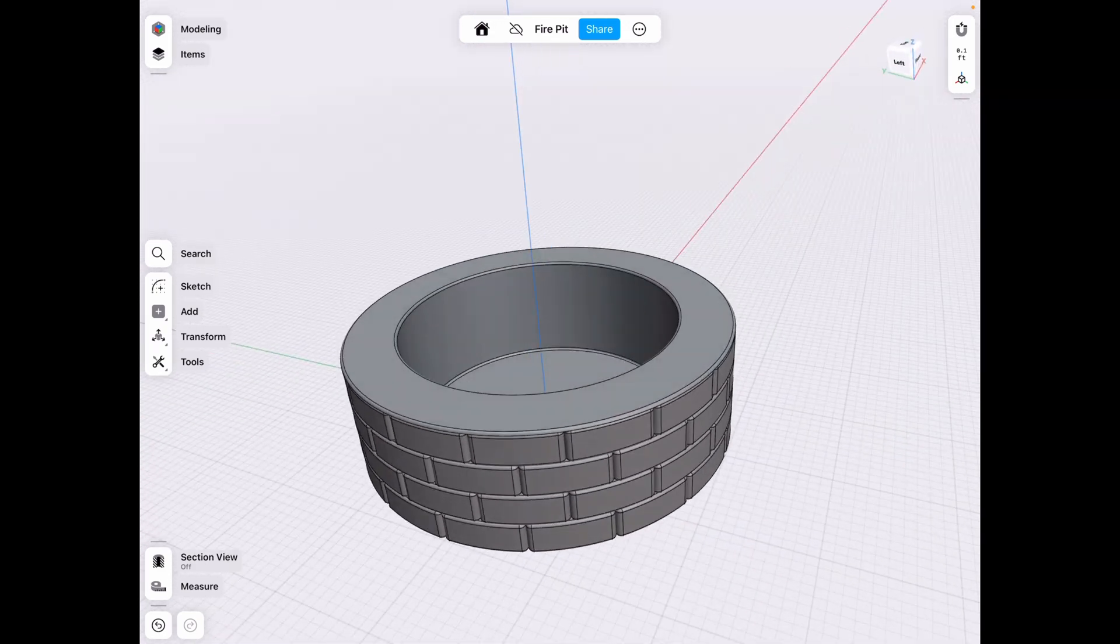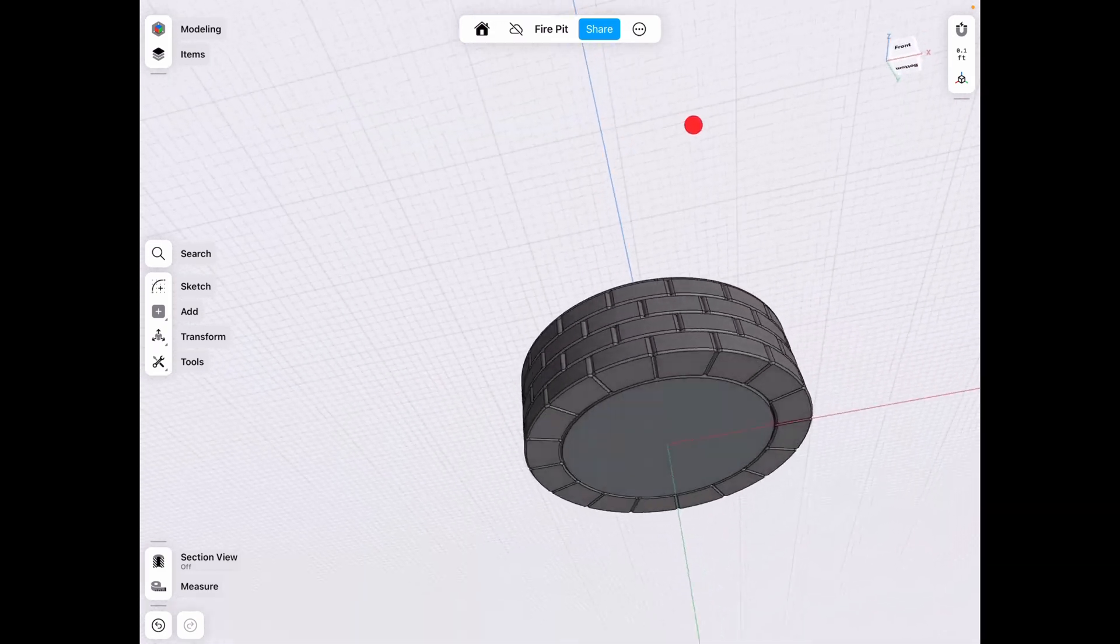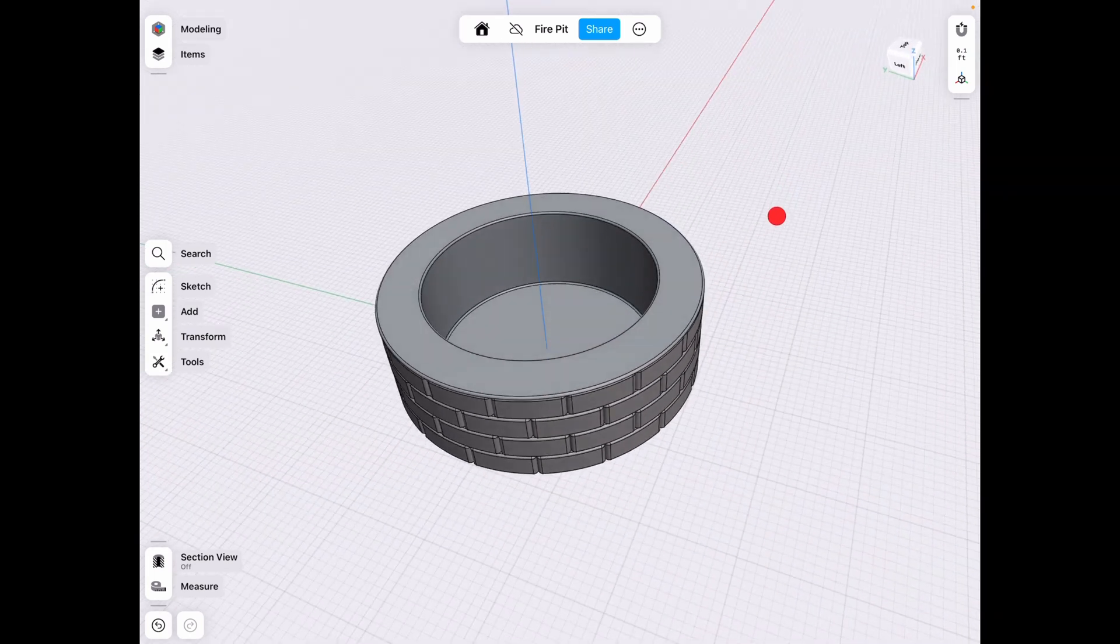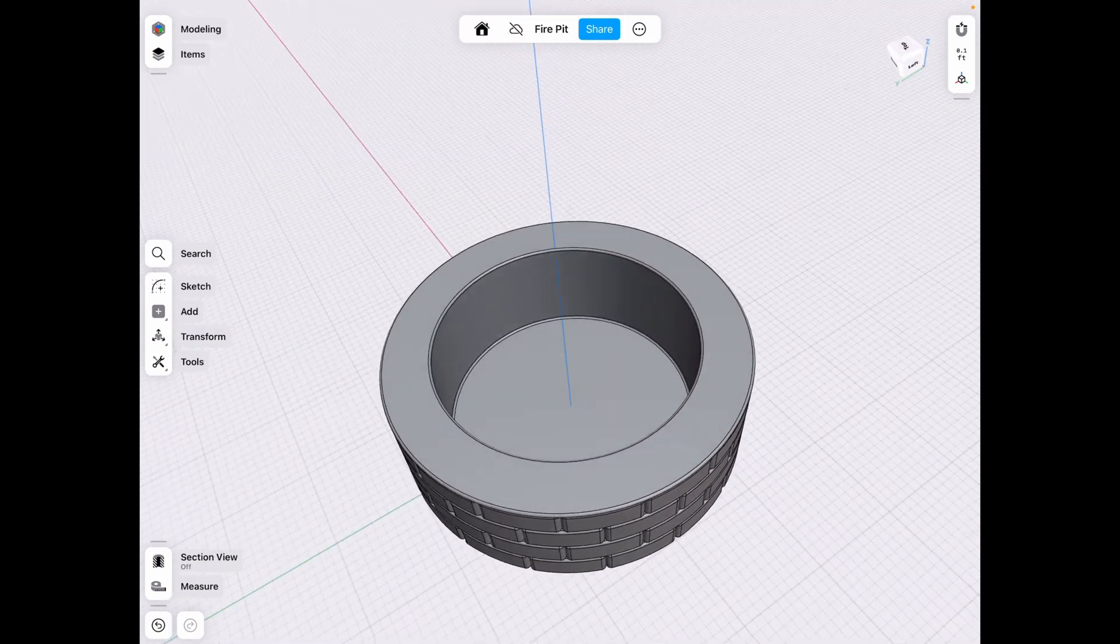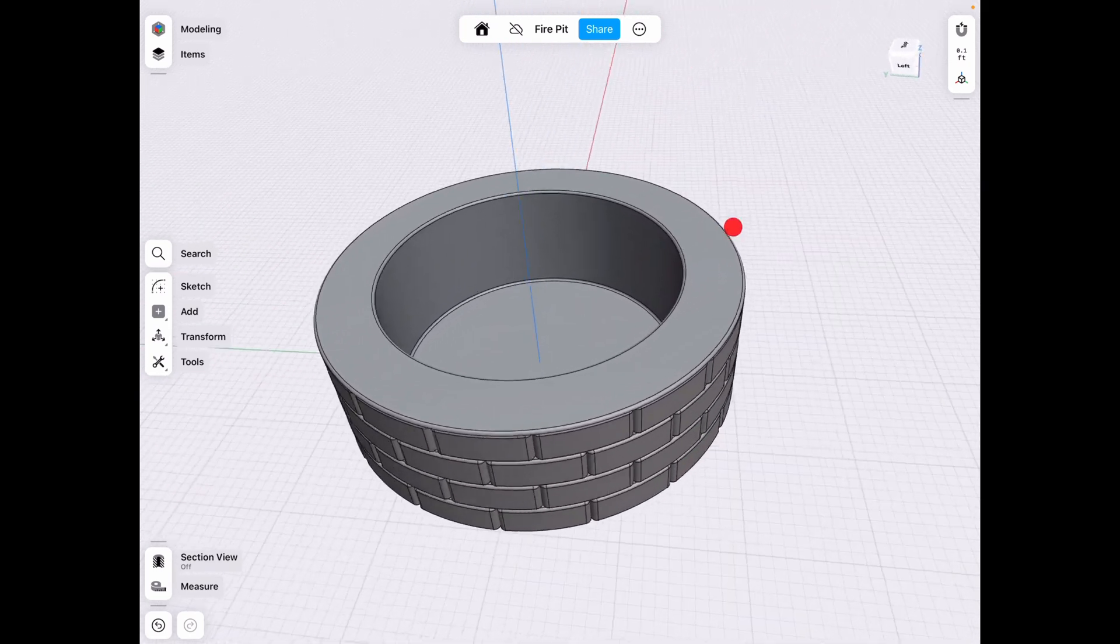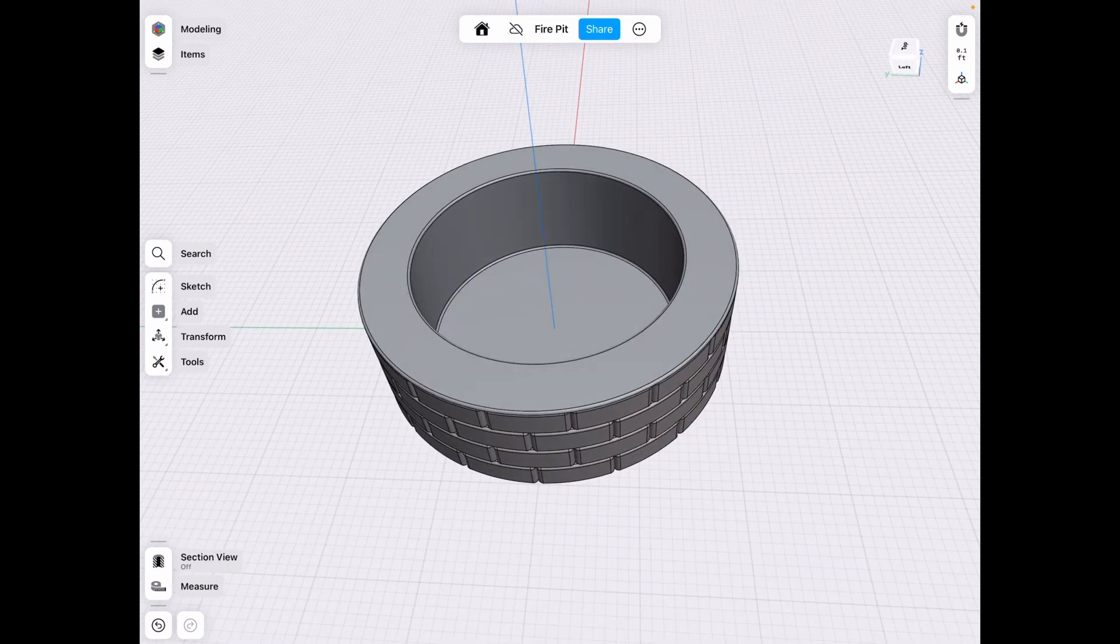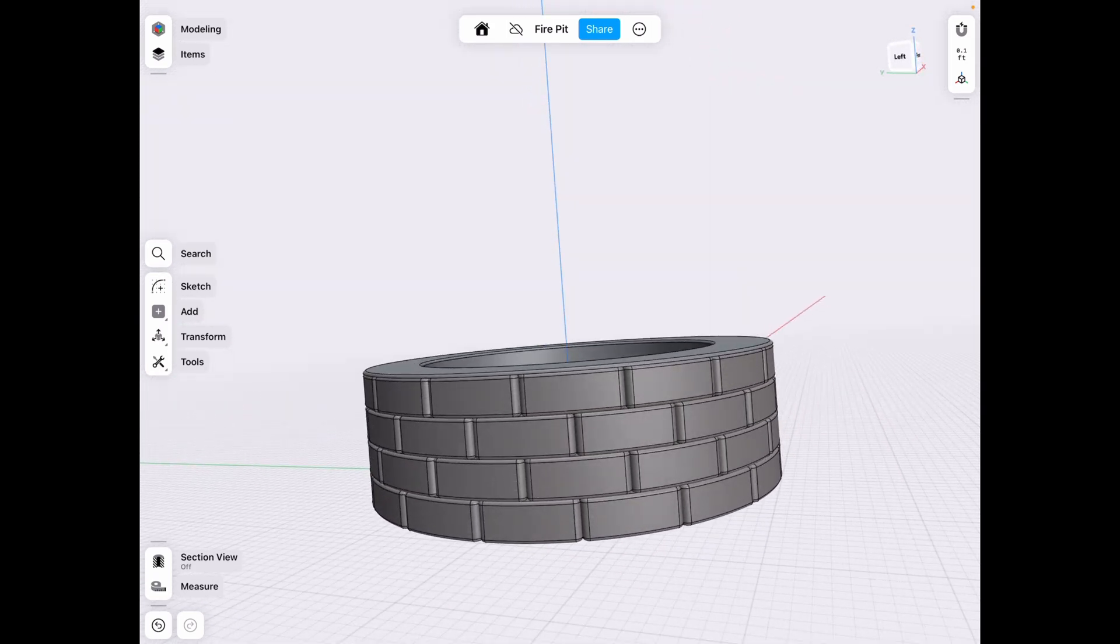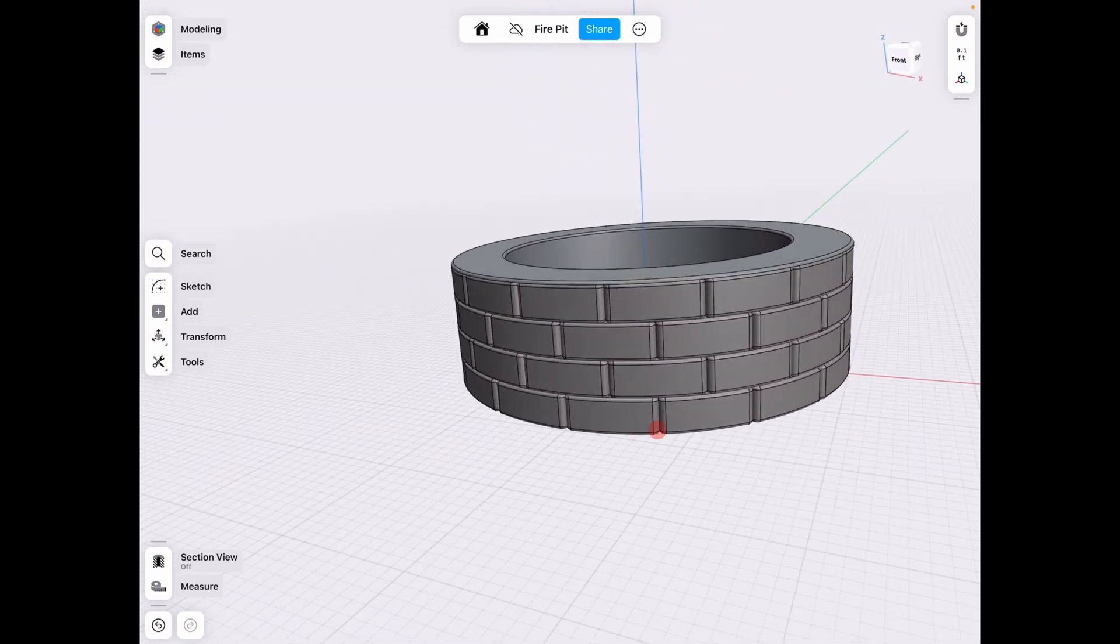But basically now we have this fire pit, right? And there's technically not much else to do here, except add a fire, which we won't be doing in shaper because shaper is not really good with organic shapes. So I'm going to leave the rest up to you, but this is basically how you can make a fire pit.